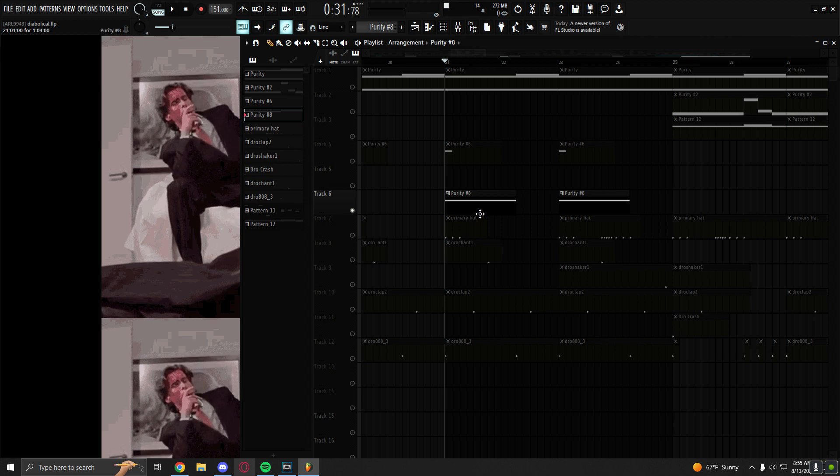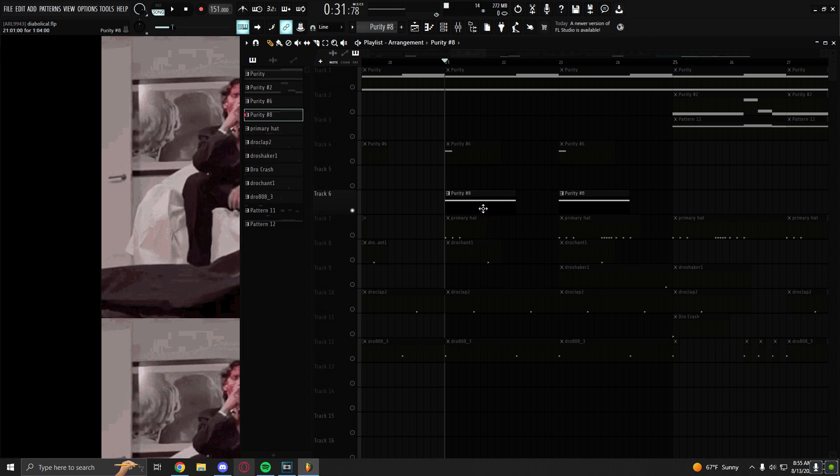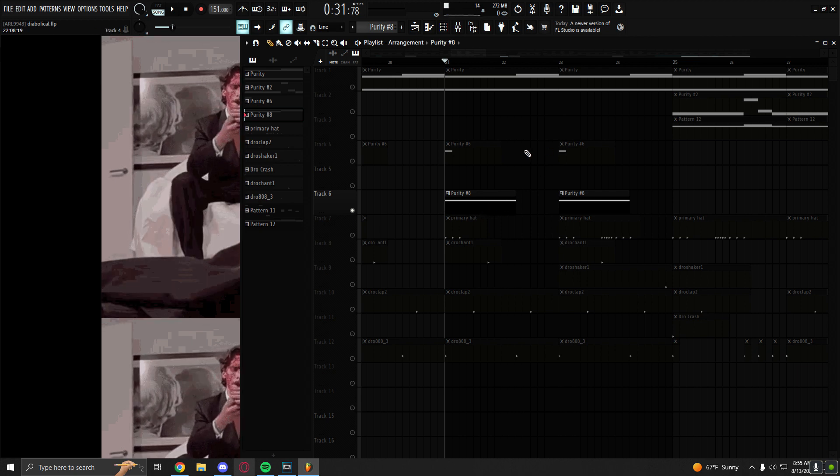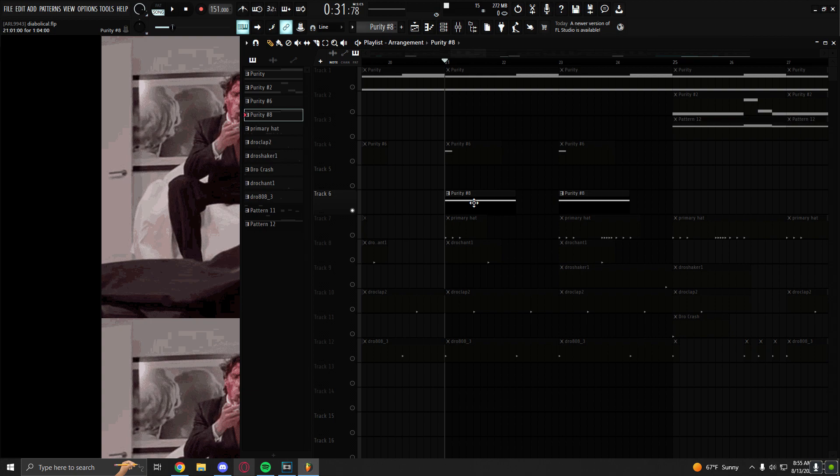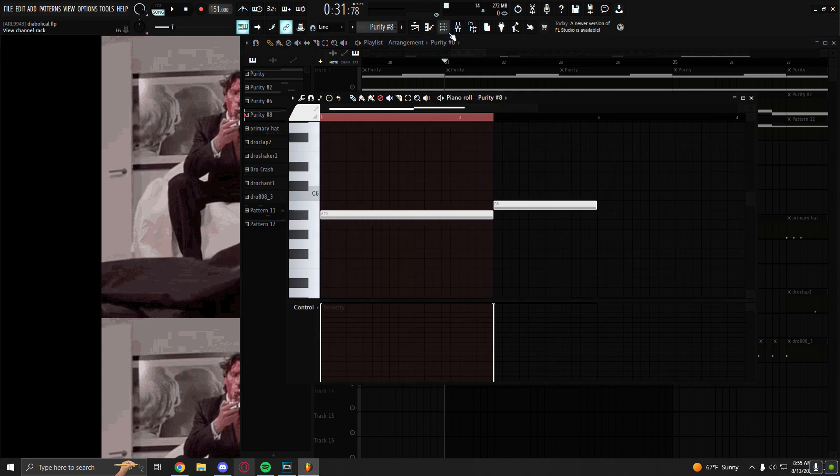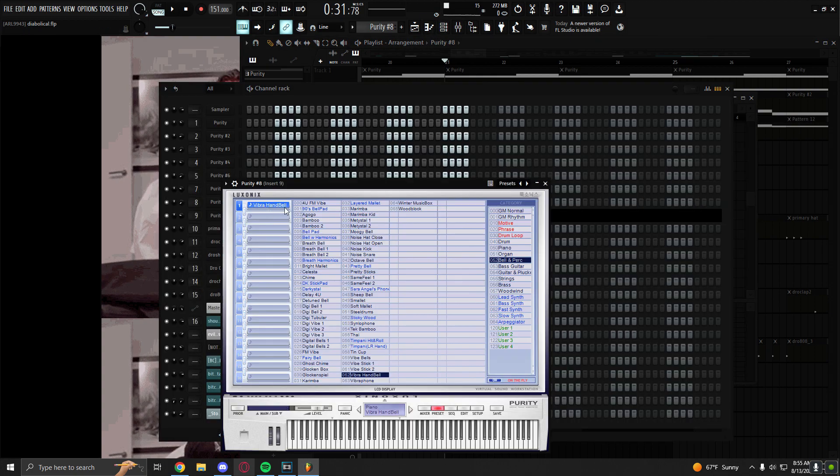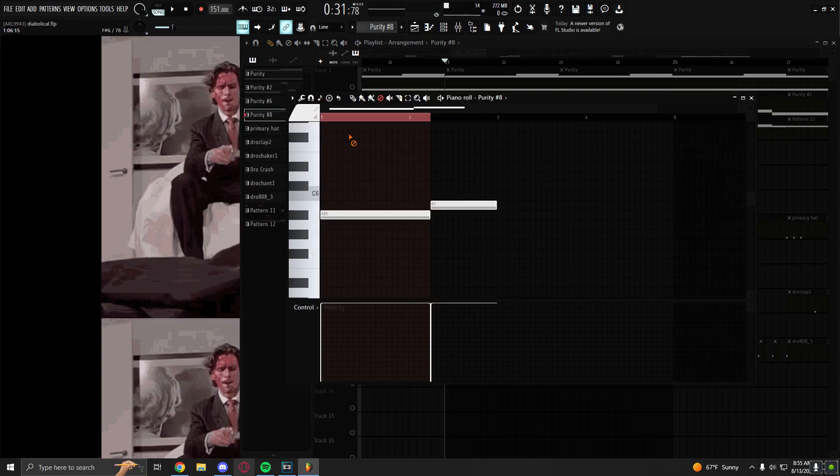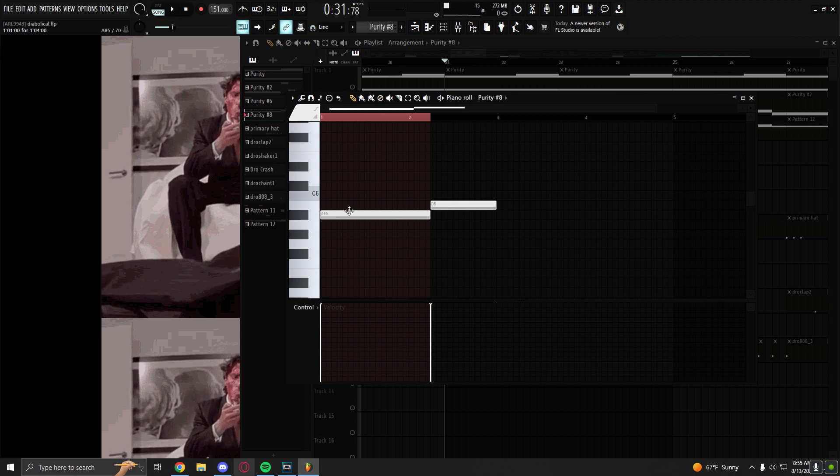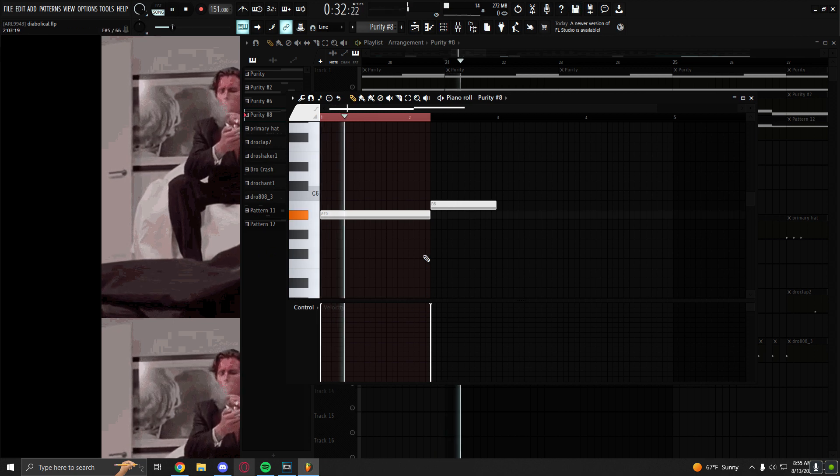And then to finish my melody off, I have this very common plug bell. It's called Vibra Handbell in Purity. It's super common in plug music. It only plays one note. So this is what it sounds like.